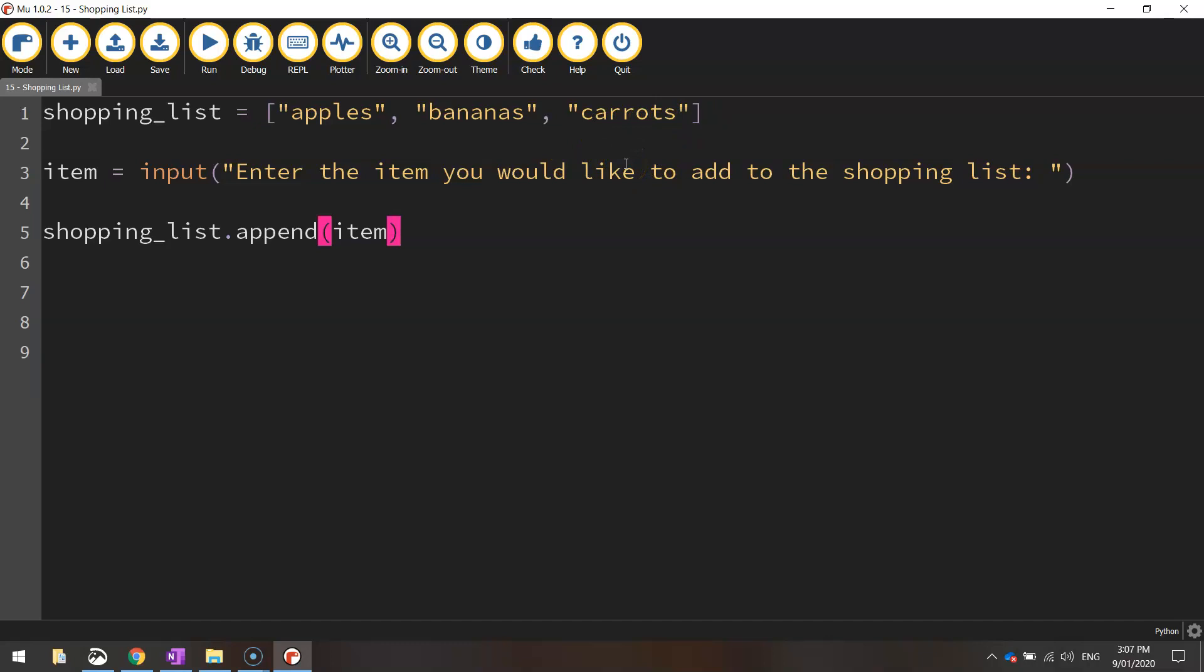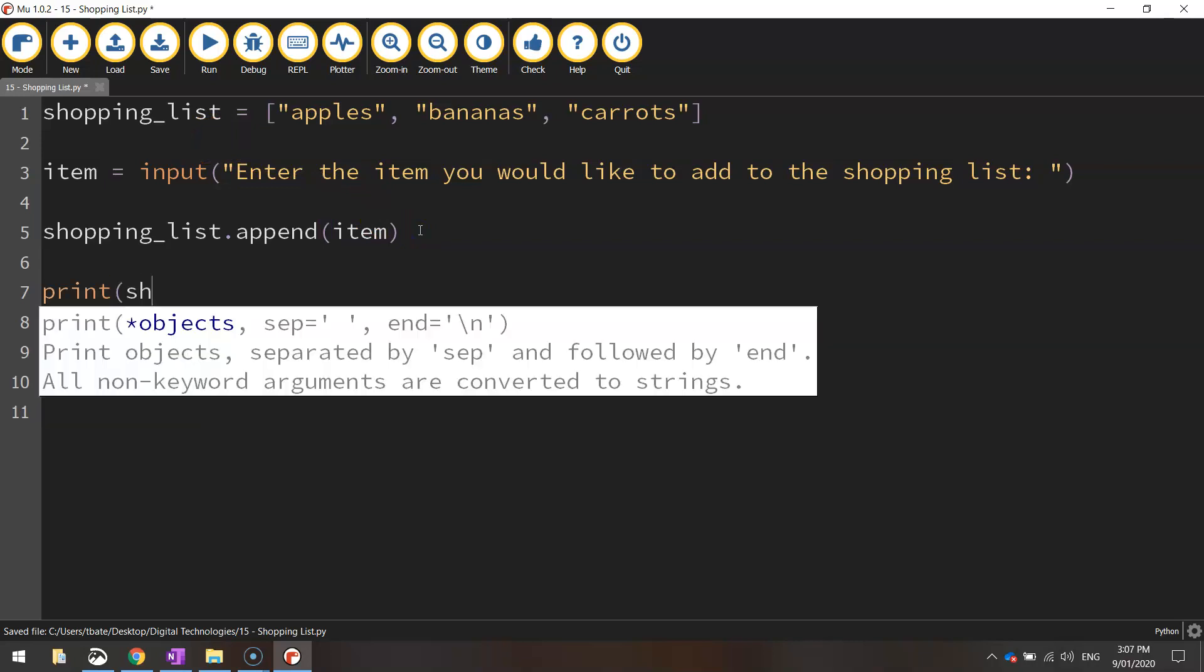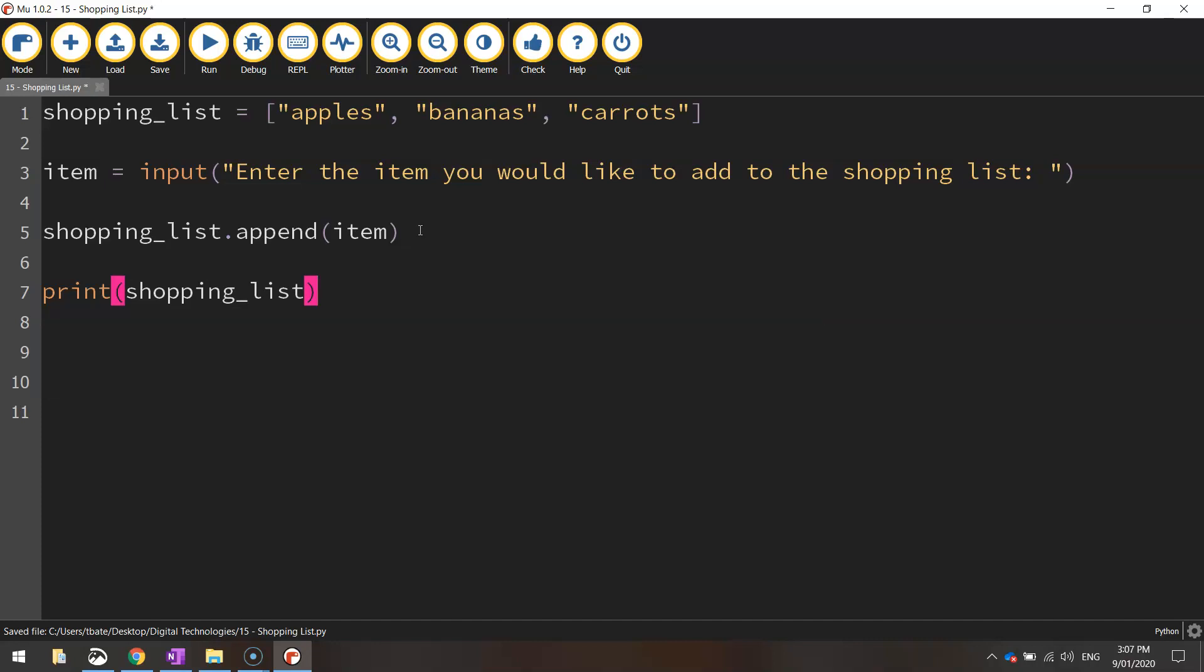Now we just need to print our shopping list out again. So print and I'll just write shopping underscore list. It is going to display it the ugly way with all the brackets and quotation marks still in it, but that's okay. We'll get the idea of how it's working. So let's run it.